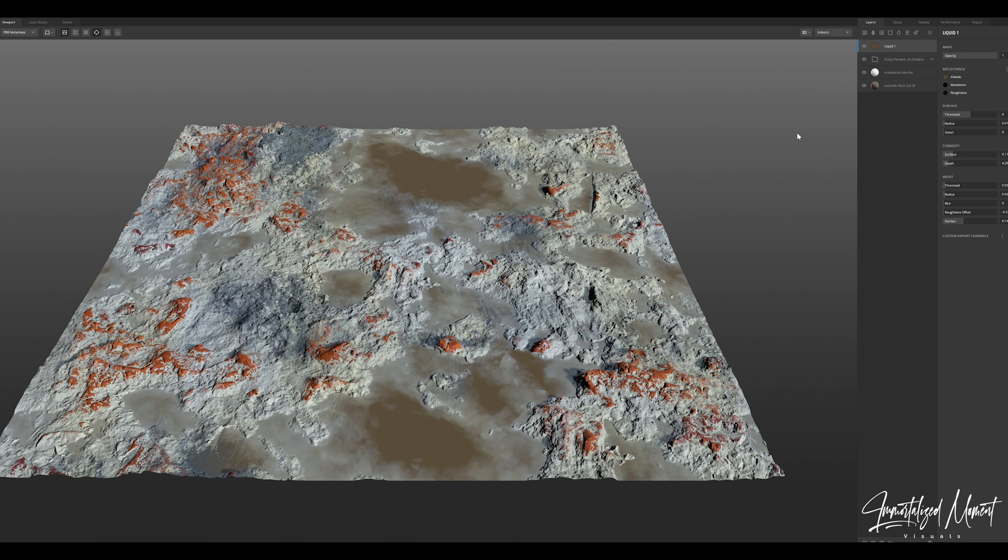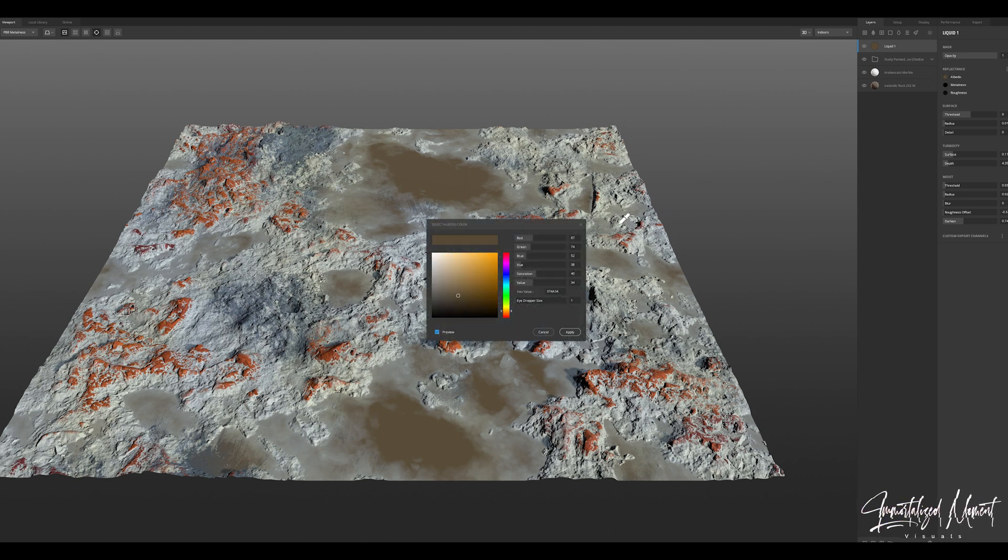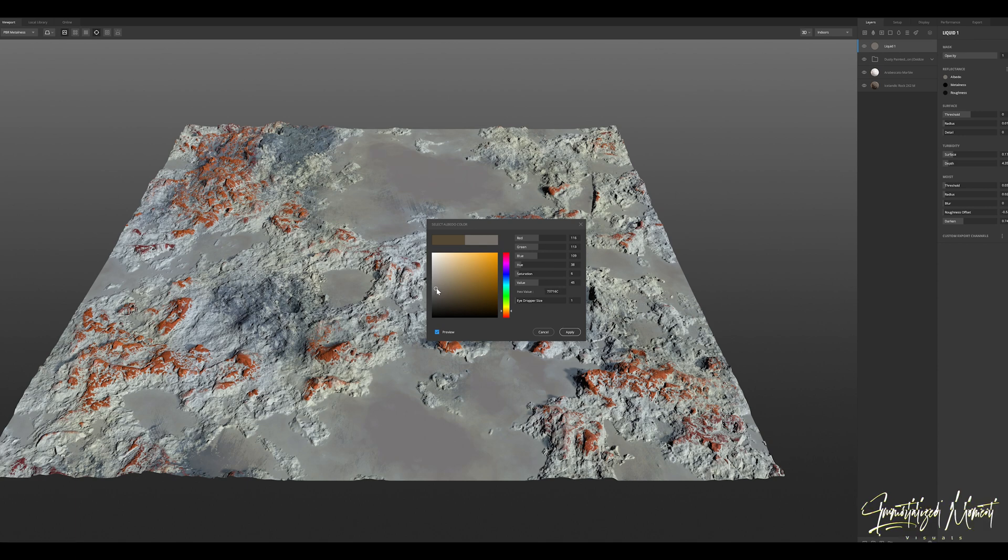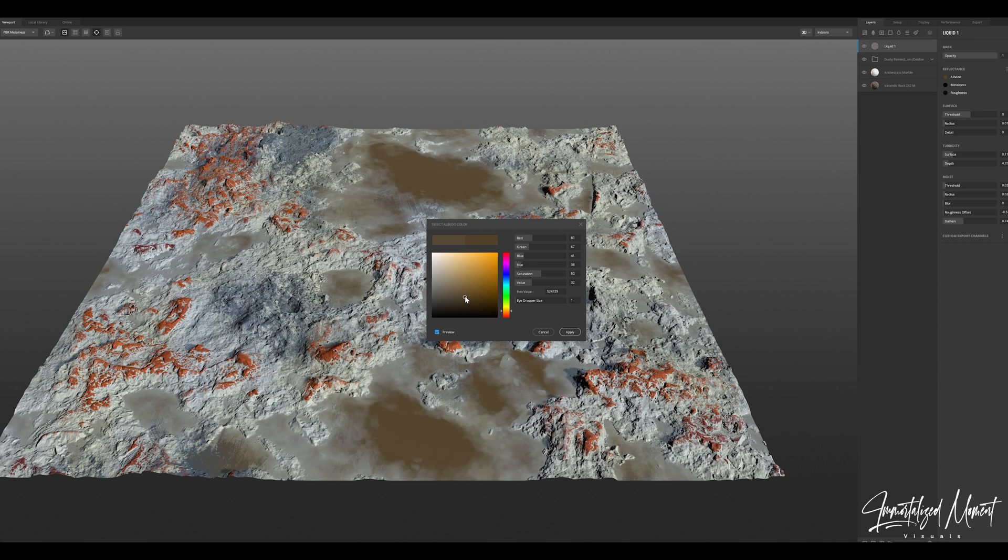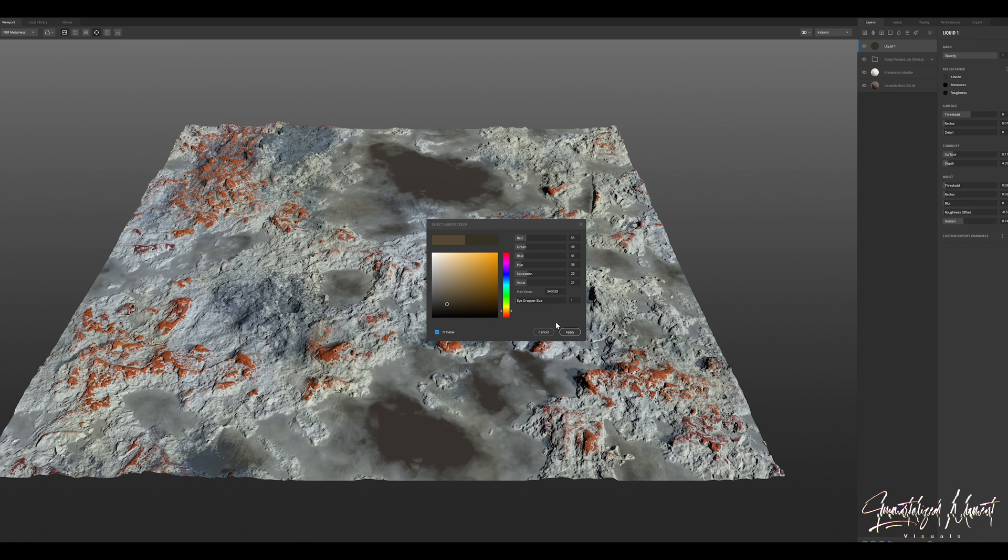Now what I've done is that little water drop icon at the top adds liquid, creates puddles. And then you hit the albedo icon to manipulate the color of these puddles that you're creating. So that's what we're doing here.